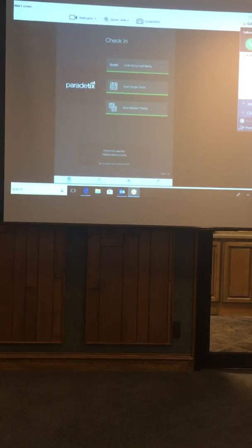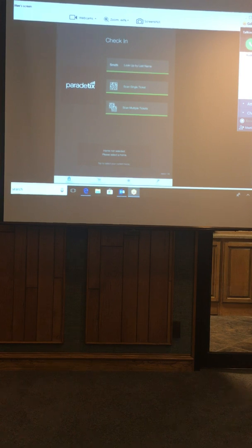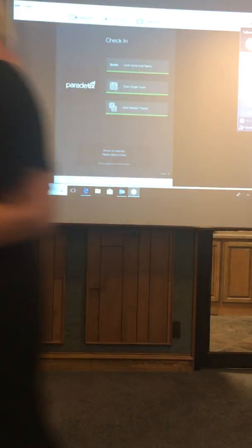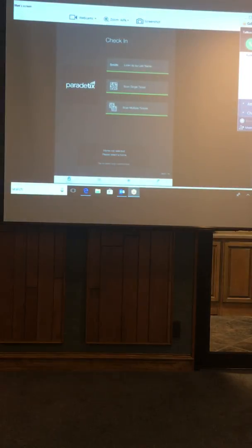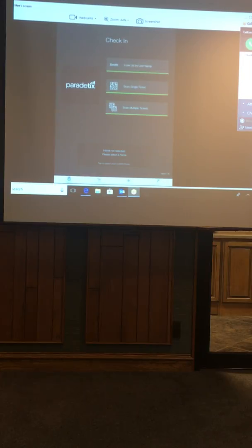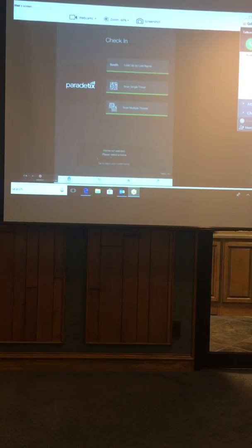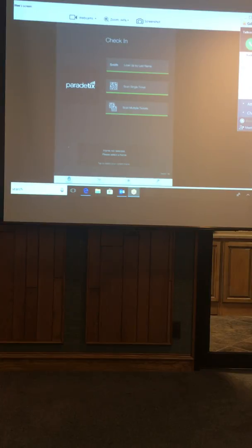First thing first is you're going to log in to the check-in app using the login that the HBA has given you. It's a very simple login, it's going to be the same for everyone. But once you get into this page, what you need to do is select your home. As you can see in the bottom center of the screen, it says 'home not selected, please select the home.'